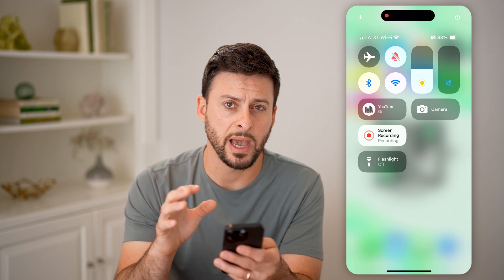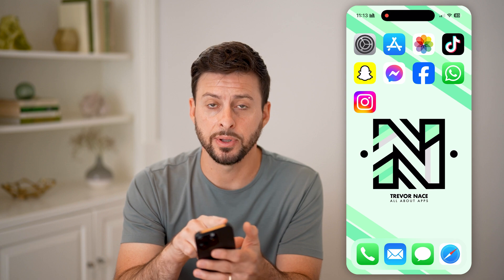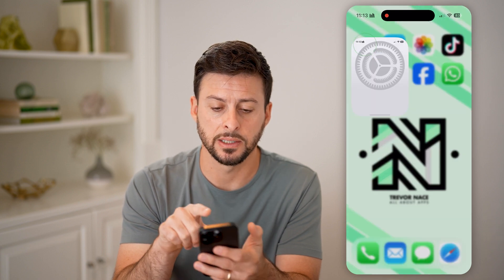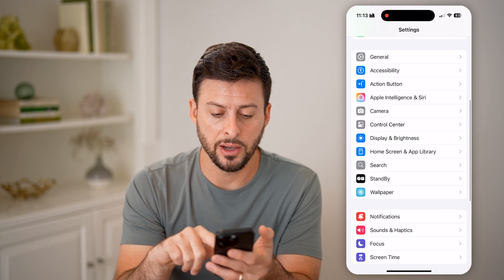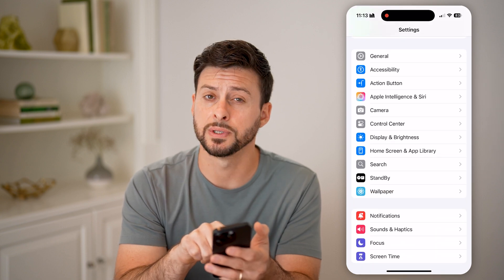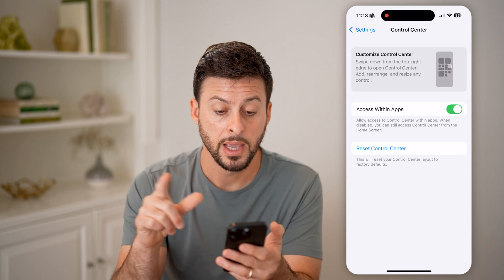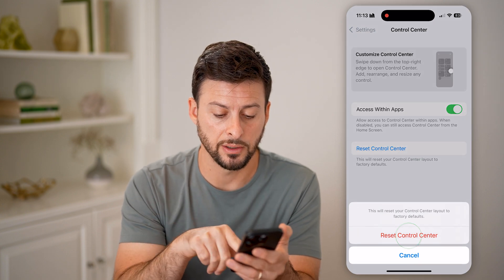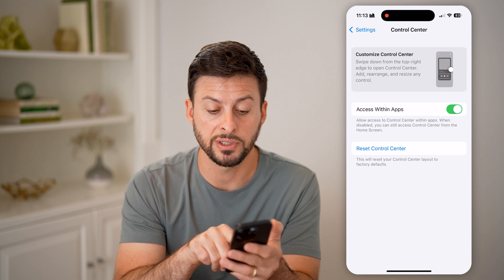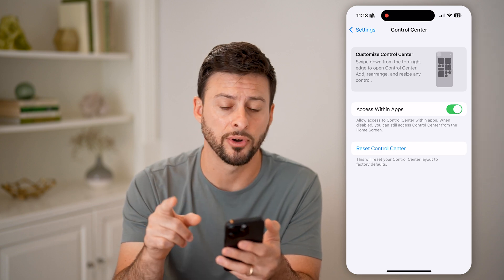But if I want to just go back to how it is by default, I need to go to the settings. So open up settings here, and then scroll down until we get to control center, right under camera, and tap on that. Now the cool thing is you can just hit reset control center — just like that, it says this will reset your control center layout to the factory default.